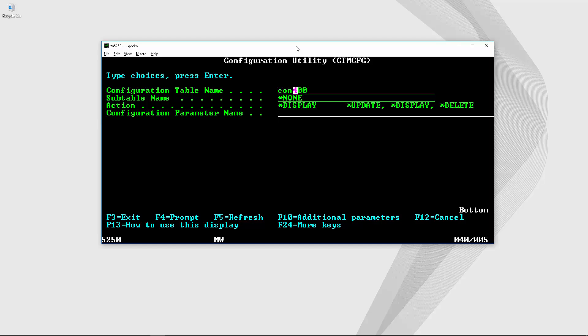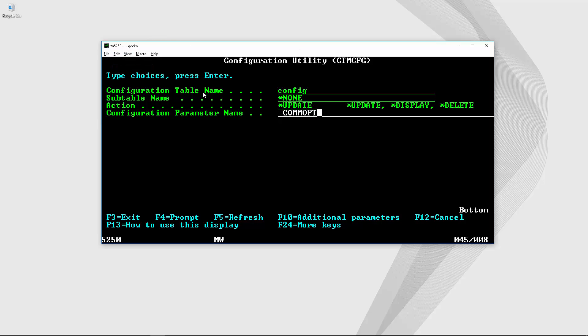We will type again config and in this case instead of display we will use start update and I will paste the parameter that previously copied from the other screen.